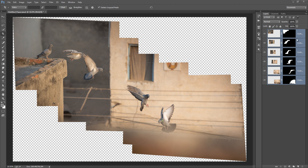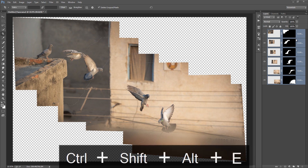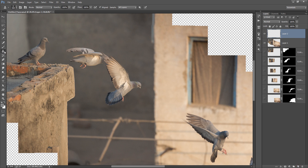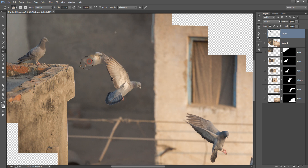You can see there is a problem with the position of this bird. First I will merge all these layers by pressing Ctrl+Shift+Alt+E. Now make a new empty layer and apply the stamp tool to remove this bird. Take a selection and apply it. On the new layer, make sure you have Sample All Layers selected. You can reduce the opacity of this stamp tool layer. I have very easily made the changes and blended it.